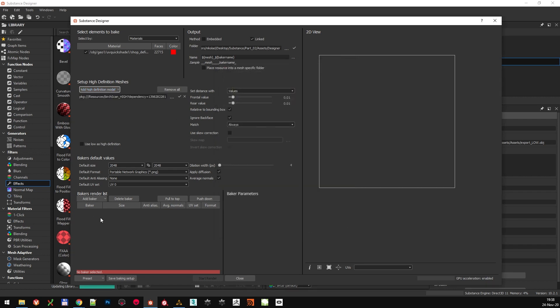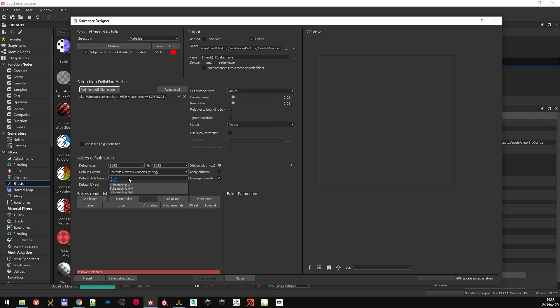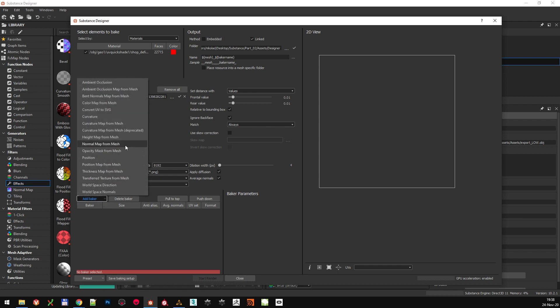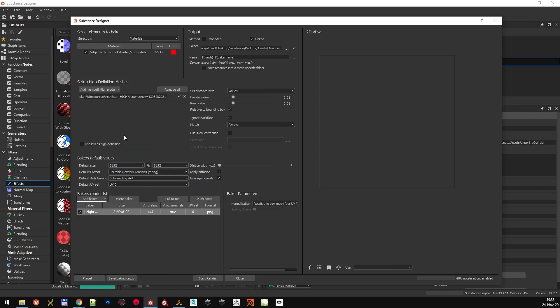These are the settings that we are going to use and the default values. We will be baking the highest possible resolution, that is 8K PNG with 4x4 subsampling. We will add three bakers. First one is the Height Map from Mesh. When it says from Mesh, it means it's going to read the high-definition model right here.